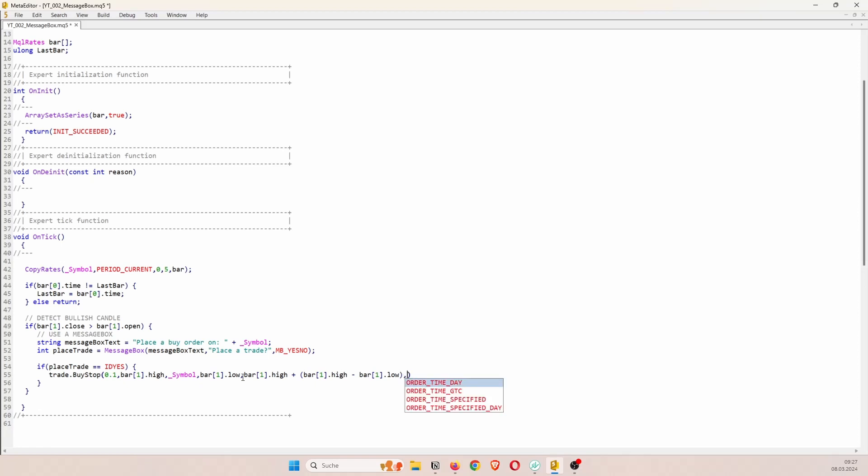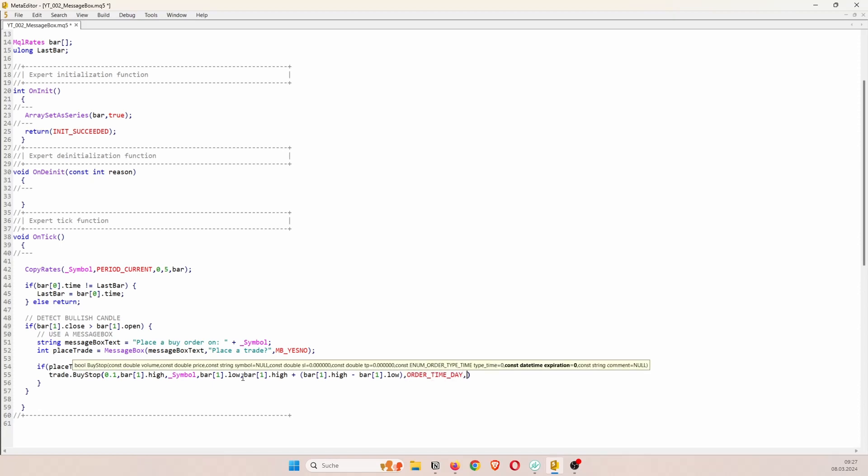And of course we have to add this distance to the high. Then we can say order time day. So the order expires at the end of the day. So we don't need to pass a specified expiration date. So we can say zero and we can pass a comment like let's say buy stop.